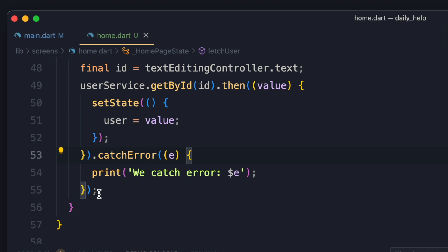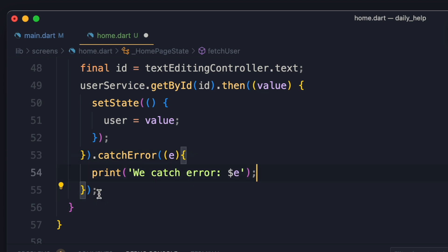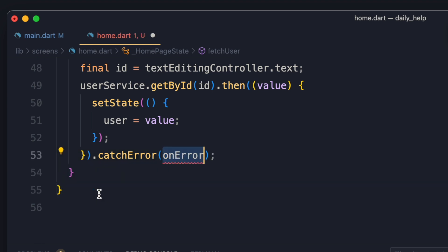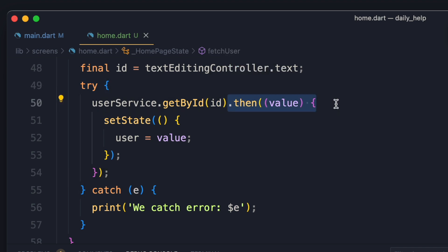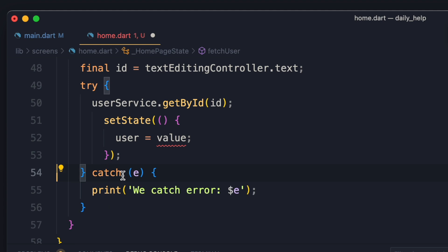But what if we wanted to catch using try-catch? So for that there is a way, let me show you. First let's undo the code. Here you can see that I am having the earlier code which I was having.